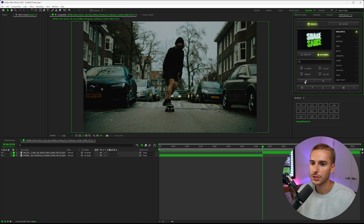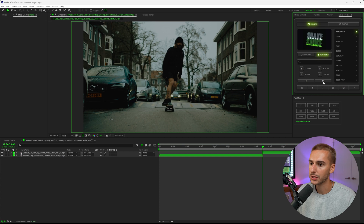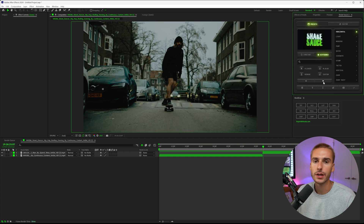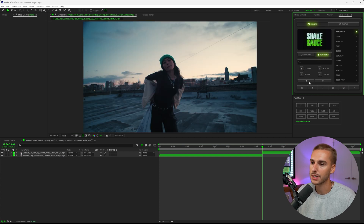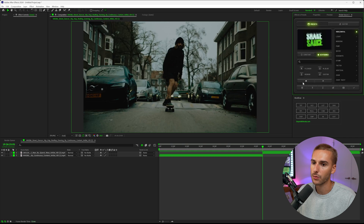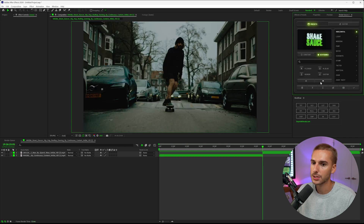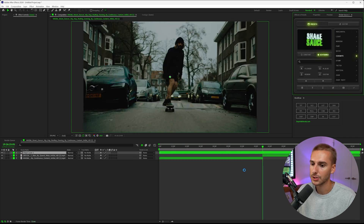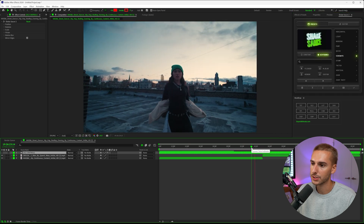One thing I really like inside of ShakeSauce is you can go frame by frame directly in the plugin. It's a really nice quality-of-life feature that makes it easier to apply shake presets exactly where you want — like going right to a transition and applying your preset, and just like that you have a beautiful shake transition.